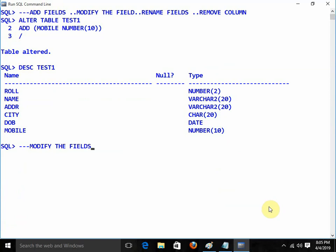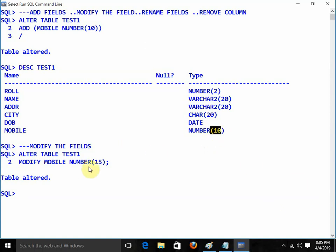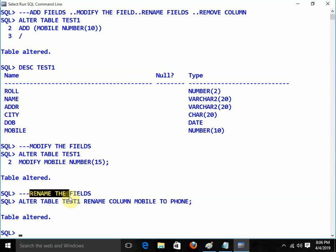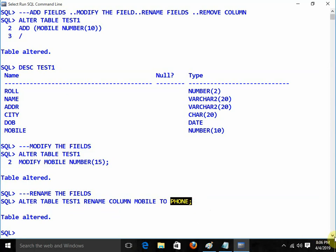Now I want to modify the field — ALTER TABLE test1 MODIFY mobile NUMBER(15). I am increasing the size from 10 to 15. Now I want to rename the field: ALTER TABLE test1 RENAME COLUMN mobile TO phone. This is how we can use the rename command — old column name is mobile, new column name is phone.